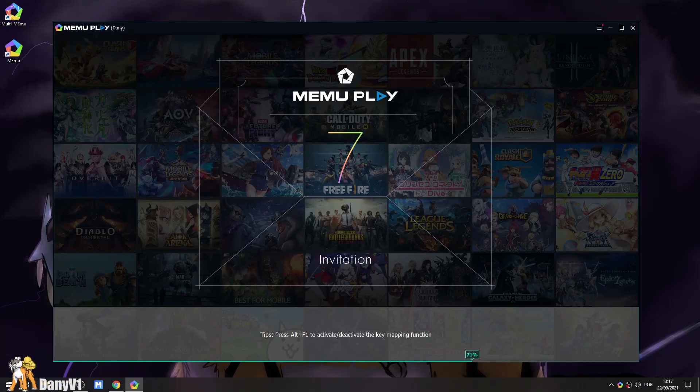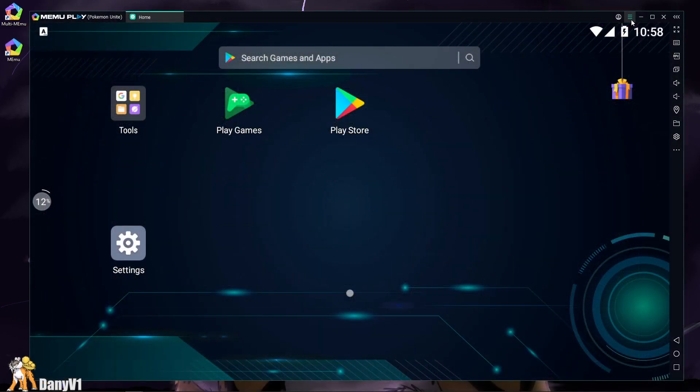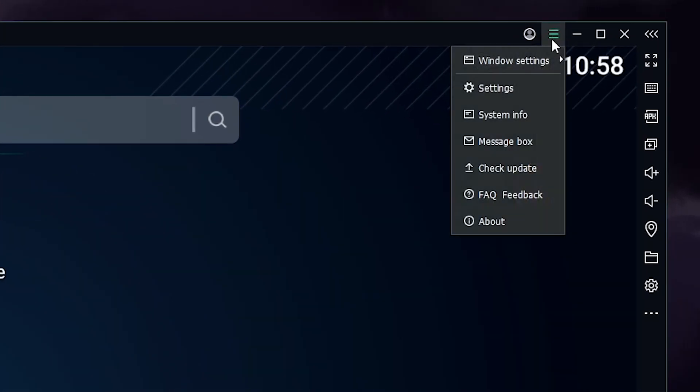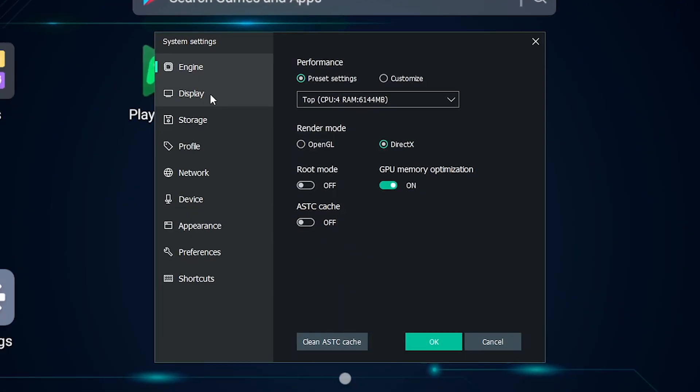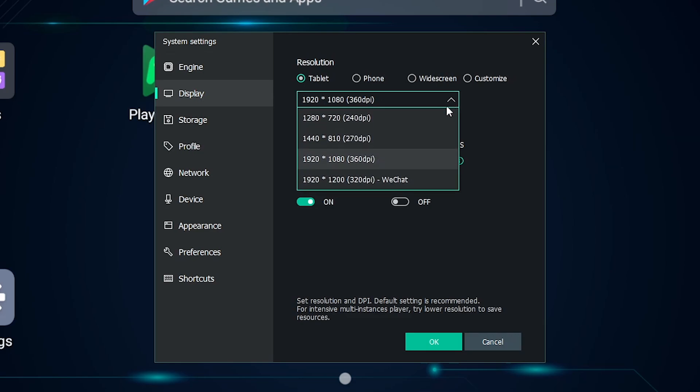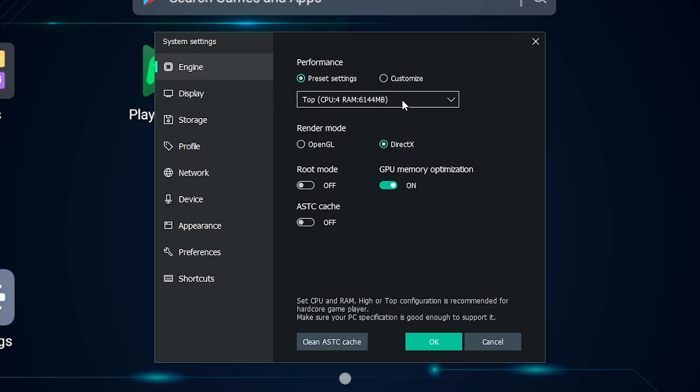Now, before we continue, we should take a look at the settings of this emulator. If you go to this menu up here, select the settings and something like this should show up. For this video, these are the settings that I am running. Tablet with 1080p, 60fps and for performance, I am using the top one.